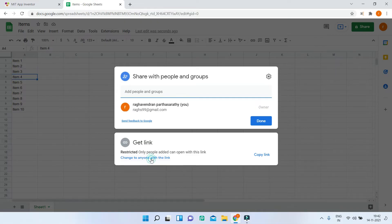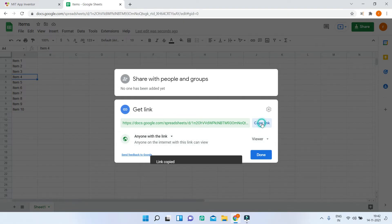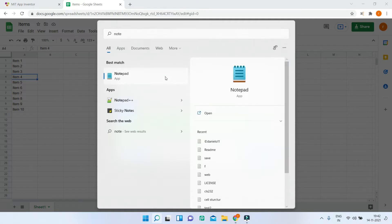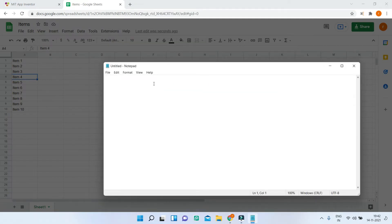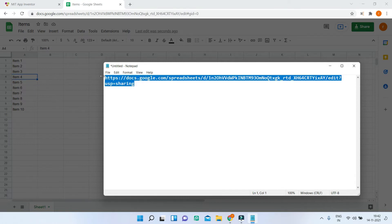This will make the link public so that anyone on the internet with the link can see the Google Sheet. Now I'm going to copy the link. Next, go to a text editor like Notepad — I'm going to use Notepad — and paste the link you copied over here.